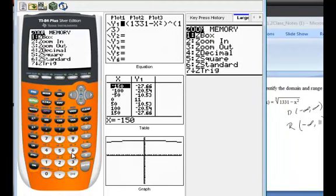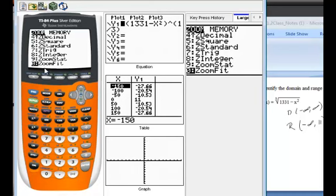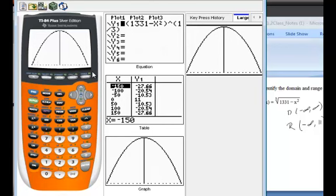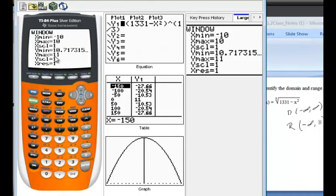When you go to graph it, you might get a weird-looking window, so I'm just going to go to the regular zoom standard window. You might see a blank window. If you want to fix that, go to zoom and then you see the option 0 — zoom fit — and it at least lets you see the graph. Also, something you can do to find a good window: hit second, go to table. If you notice at zero, you see how it goes up to 11? So that should tell you your Y max should be at least the max of the function.